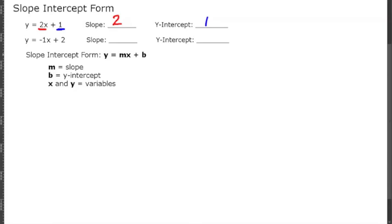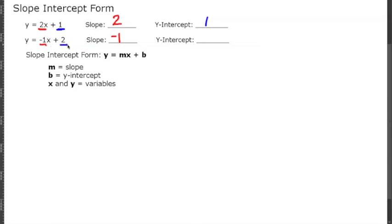Looking at the next problem, our slope is always multiplied to the x. So negative 1 is with the x, meaning our slope is negative 1. And our y-intercept is always added to the multiplication, so that is going to be 2 for this problem.